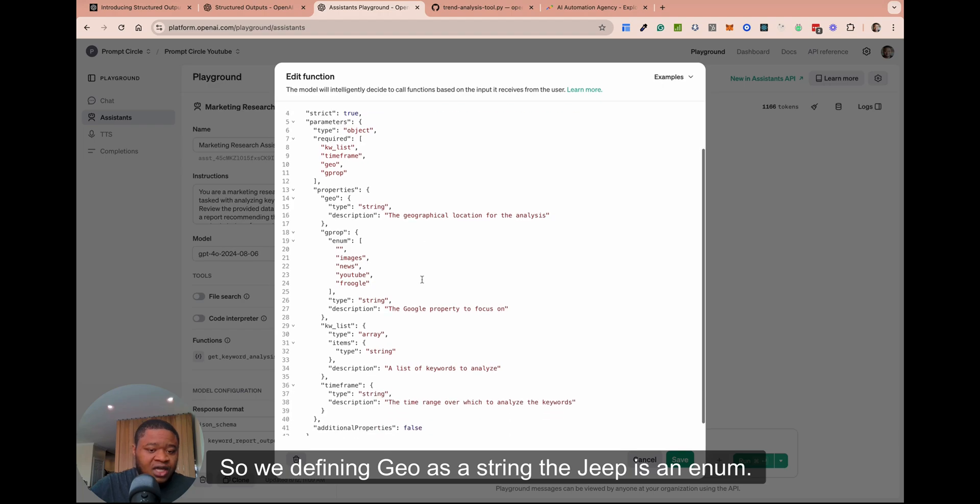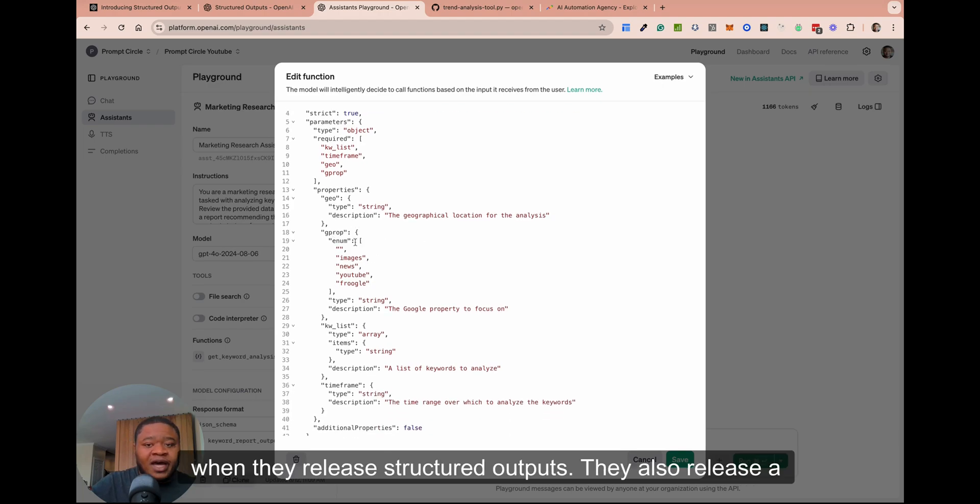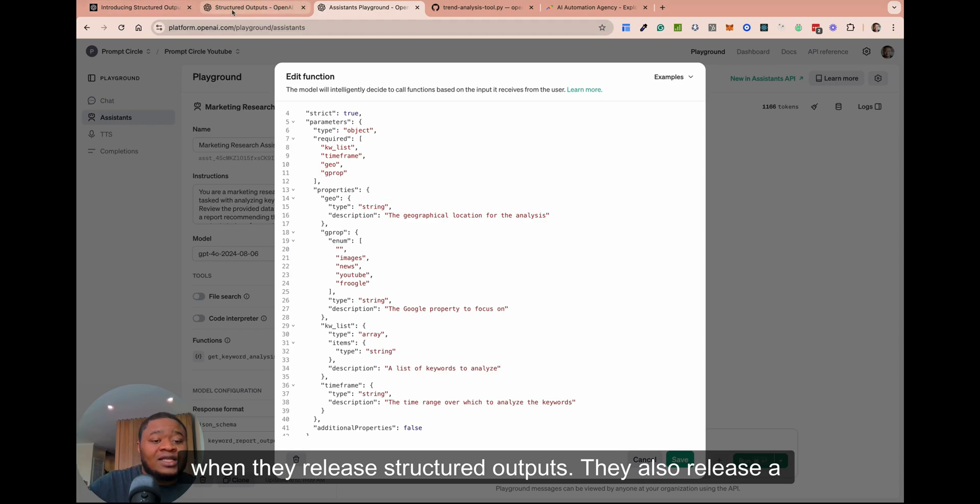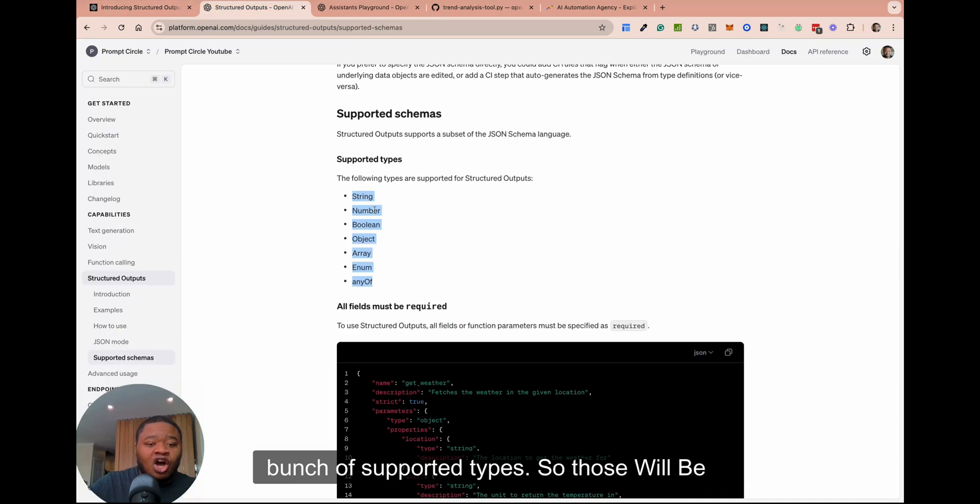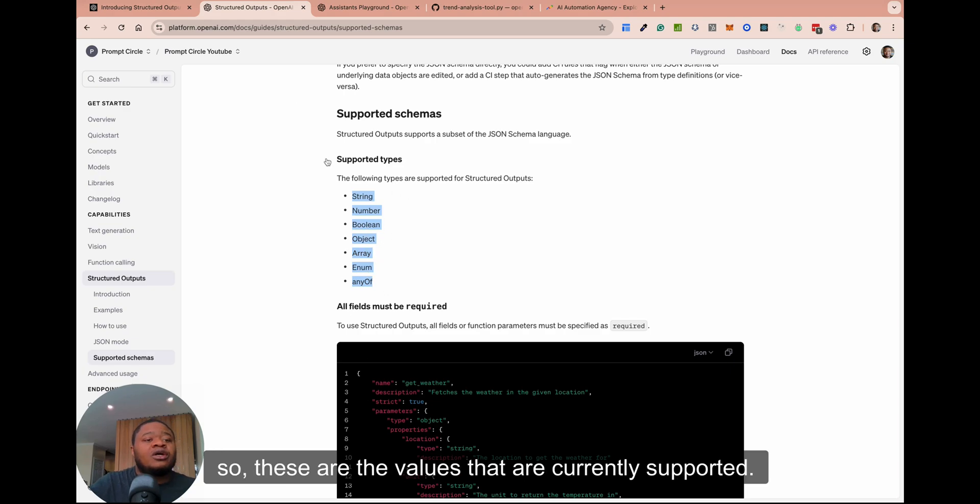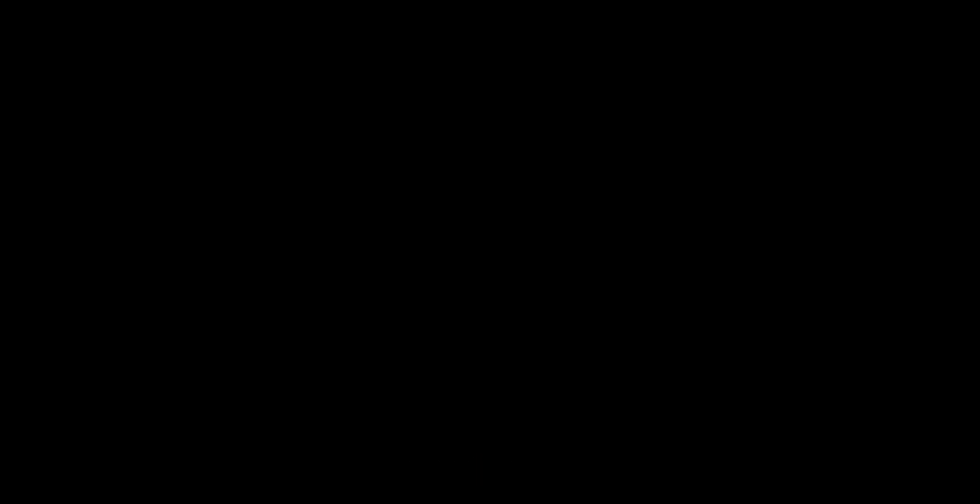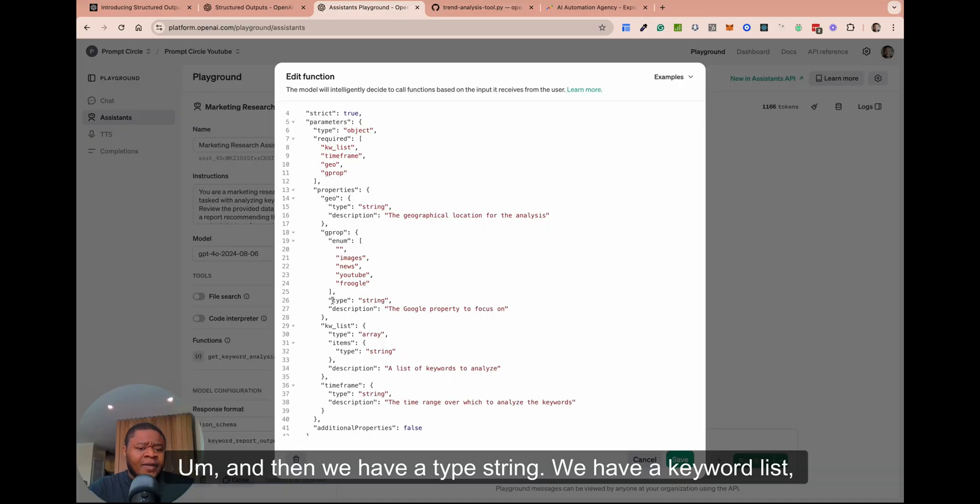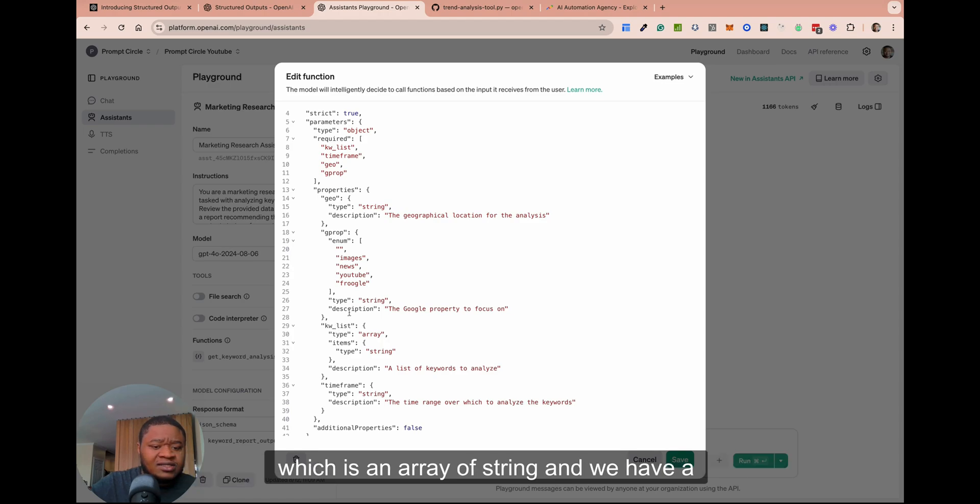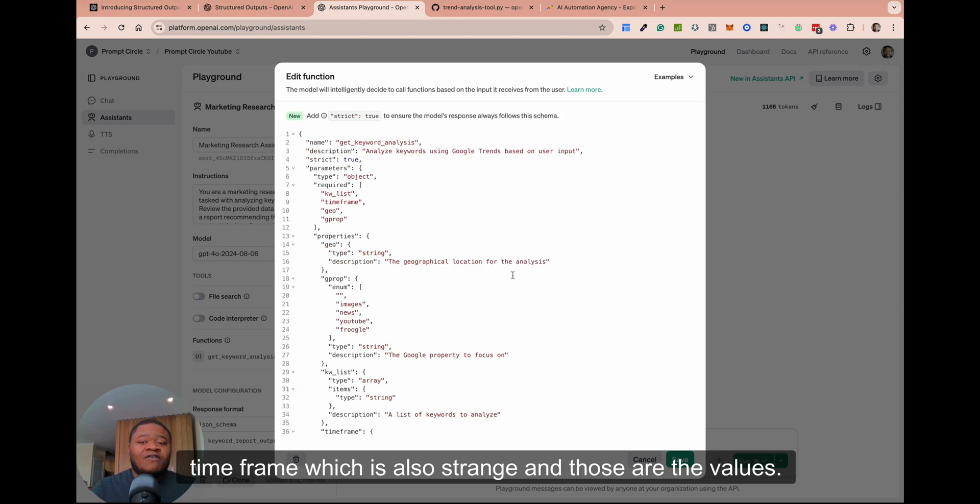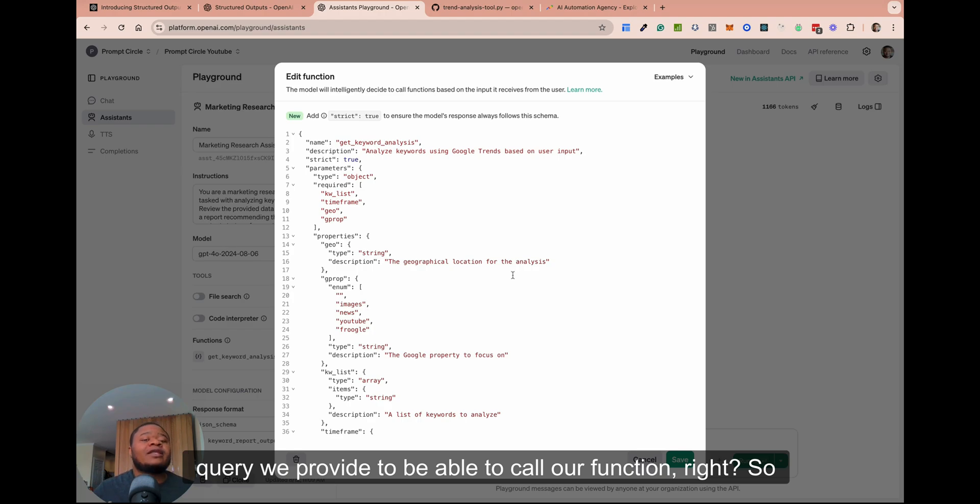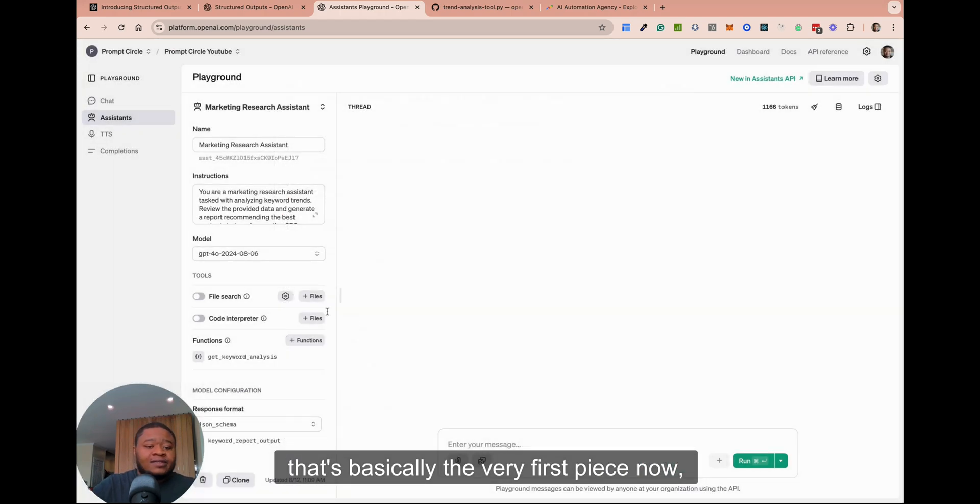You can see the parameters that I need to make a call to Google Trends. All we're doing is basically just defining those attributes right here. So we're defining geo is a string. The G prop is an enum. So this is one of the things to keep in mind. When they release structured outputs, they also release a bunch of supported types. So those would be strings, numbers, Boolean, object, array, enum, and any of. So these are the values that are currently supported. And then we have a type string, we have a keyword list, which is an array of string, and we have a timeframe, which is also string. And those are the values we need our assistant to generate from any query we provide to be able to call our function.